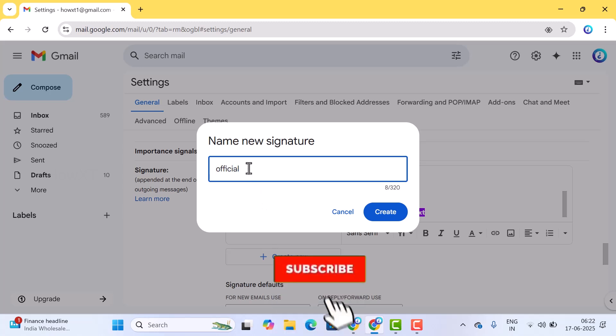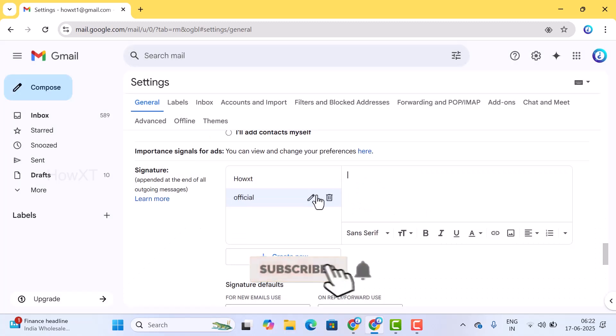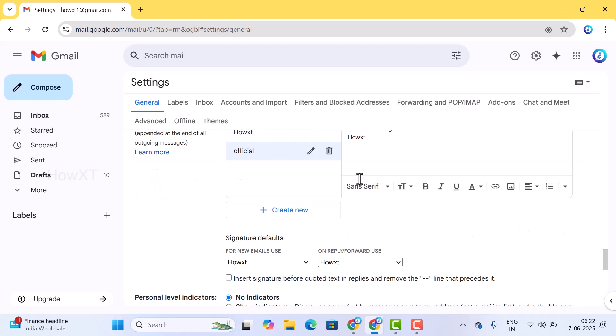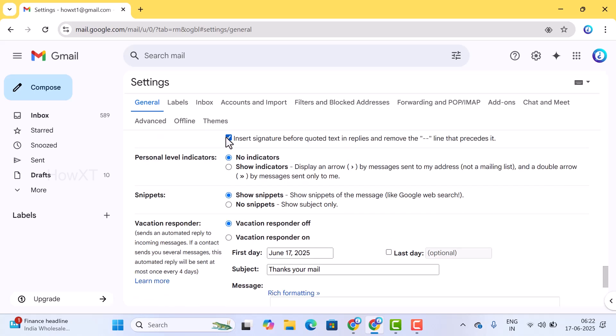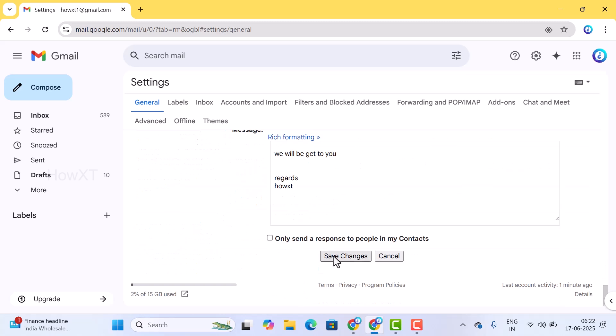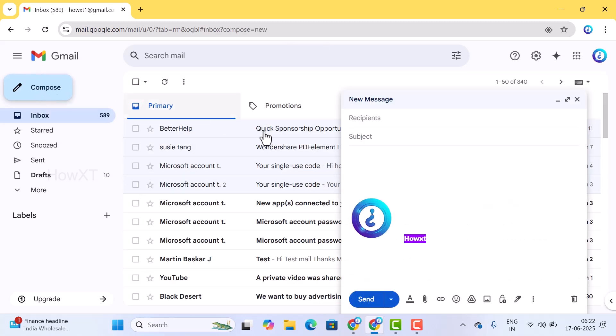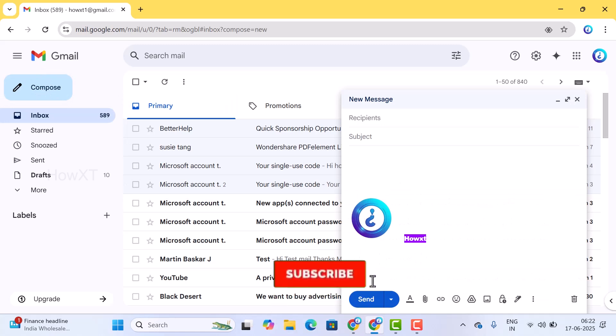You can add 'Thanks and regards' or anything else you can give. Before that, just enable this option called 'insert signature before the quoted reply' to remove the dashed line. Insert this one so that once you enable this option, click save. Automatically once you compose, your signature will be displayed.